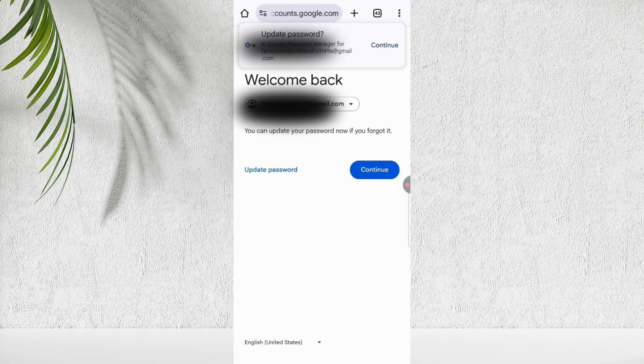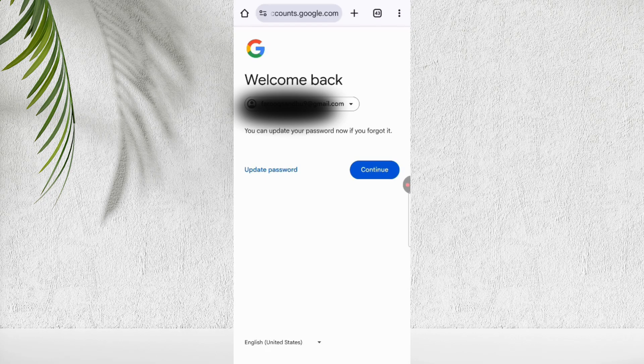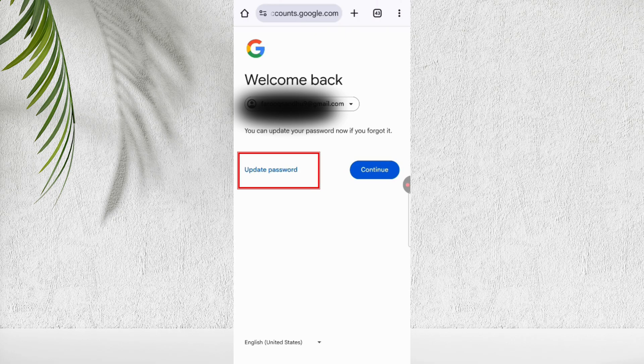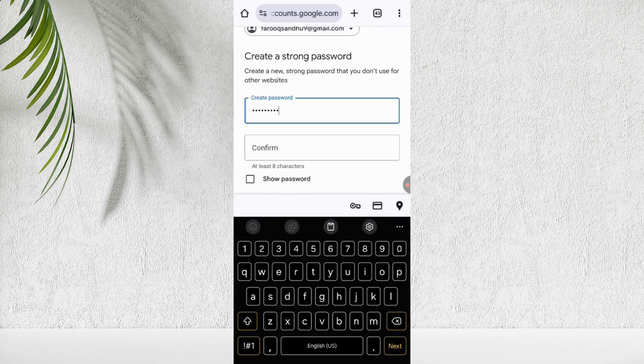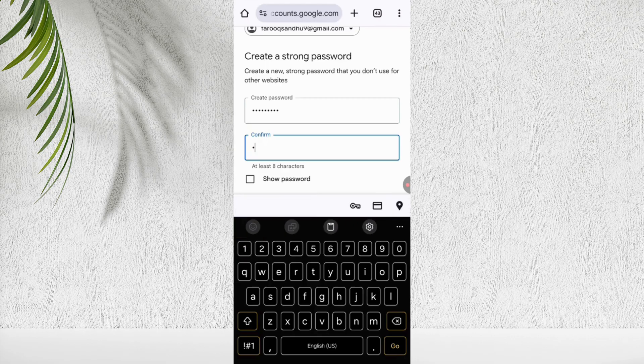Congratulations. You'll now see the welcome back screen. Your old Google account is successfully recovered, without email and password. Here you can see update password option. You can set new password for your Google account now.